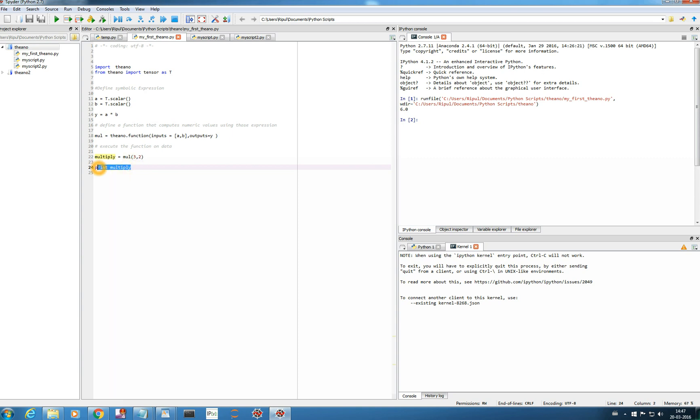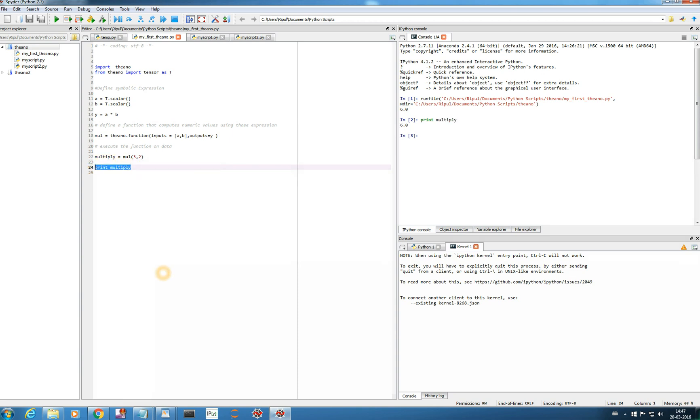So you see how Theano computes. So I am not doing a Theano tutorial here, I just want to introduce Theano to you. So I hope you just got some idea, these are the three steps that we have to follow. You have to define the expression, you have to define the function, then we have to call the function using the data.